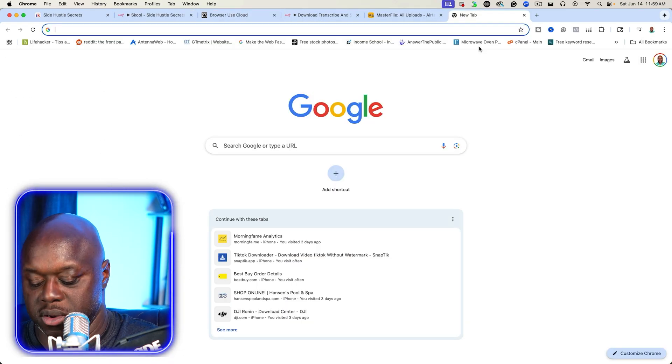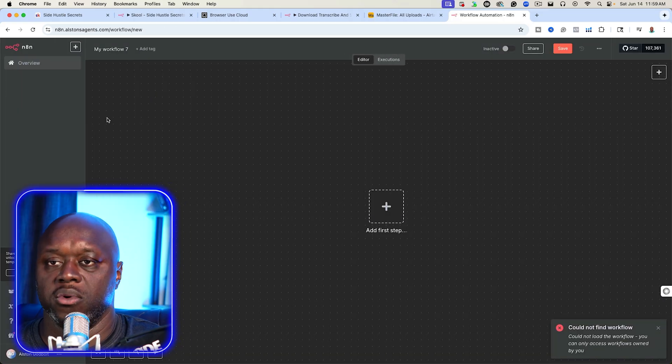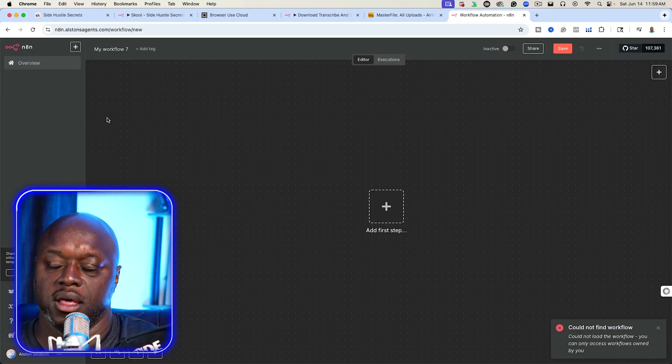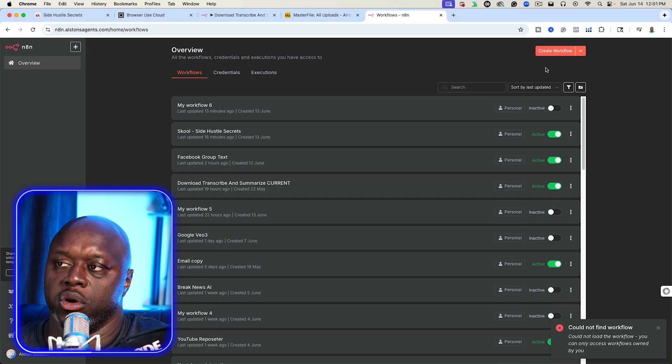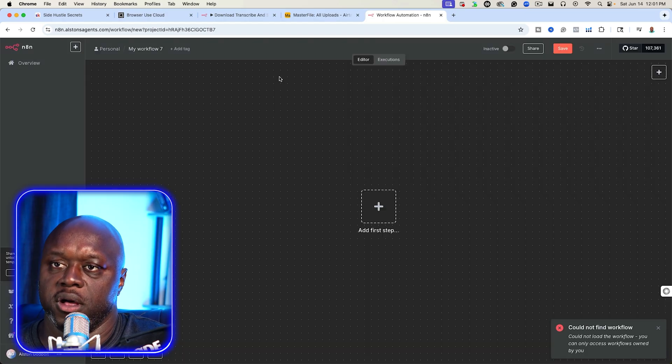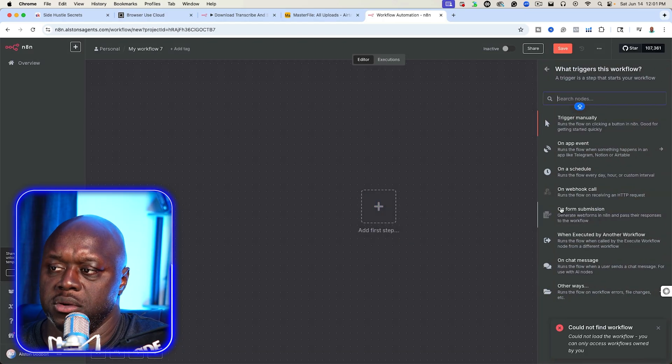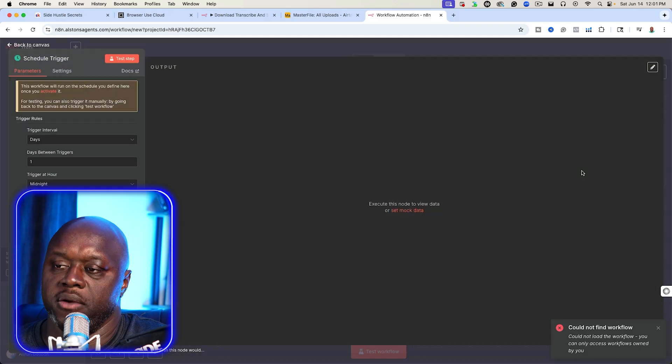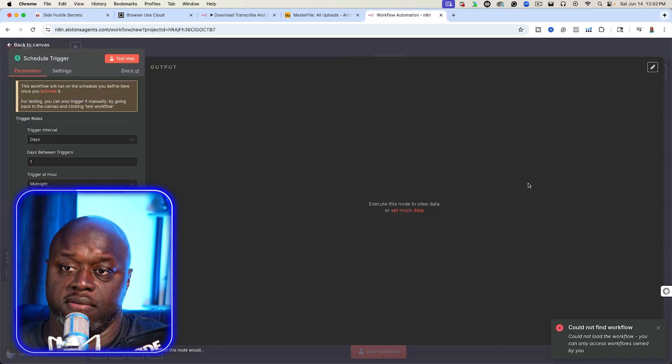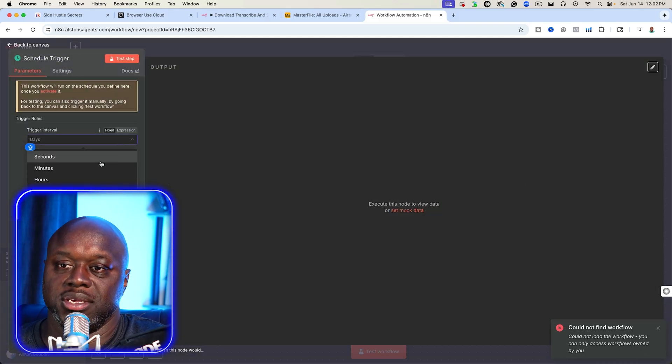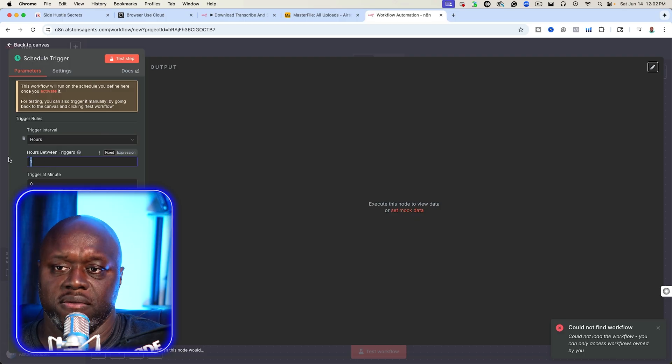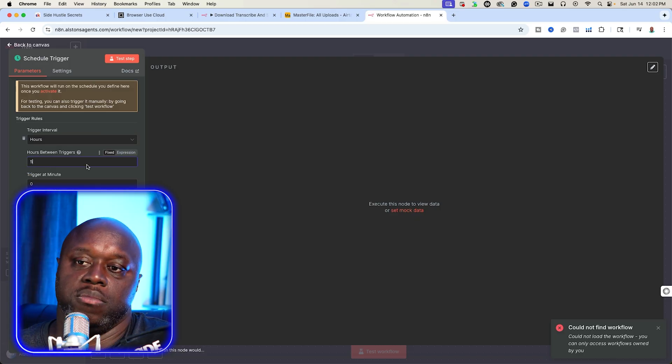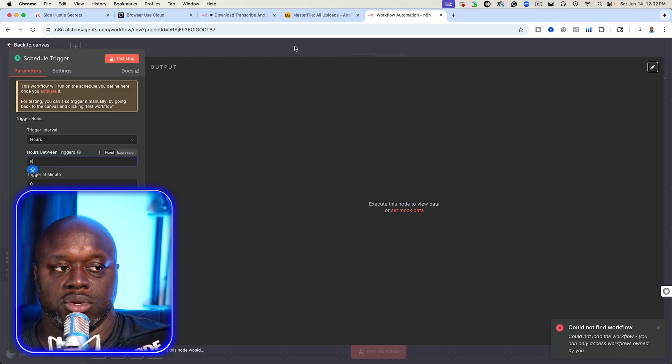So let's go ahead and start working on that. So the first thing we're going to do, obviously, is we're going to go over to N8N and this is going to work if you're doing it locally, if you're hosting it in the cloud, this is going to work regardless. The first thing we're going to want to do is click on create workflow, and then we are going to schedule a trigger. For me, I realized that doing this every hour was kind of intense. And so we're just going to change this to every five hours. Do whatever you feel is best for you and your community, but we're going to schedule that.